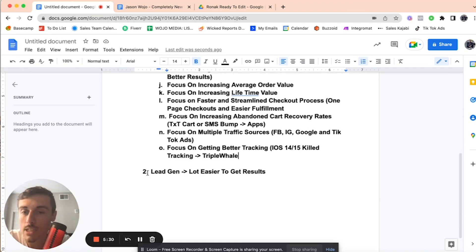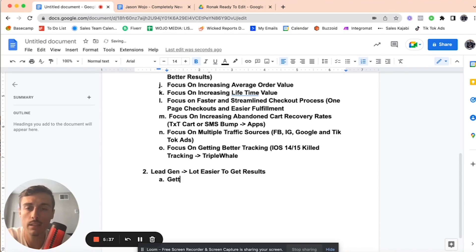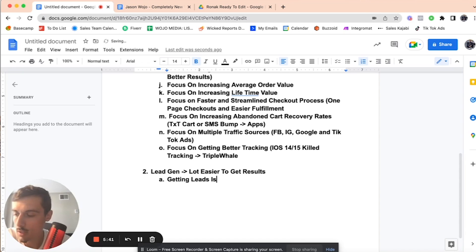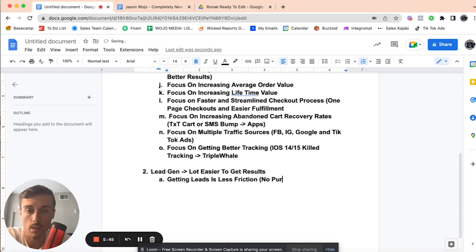Now, for lead gen, it gets a lot easier because, and this is just my personal opinion, is that getting leads is less friction. No purchase necessary, right?